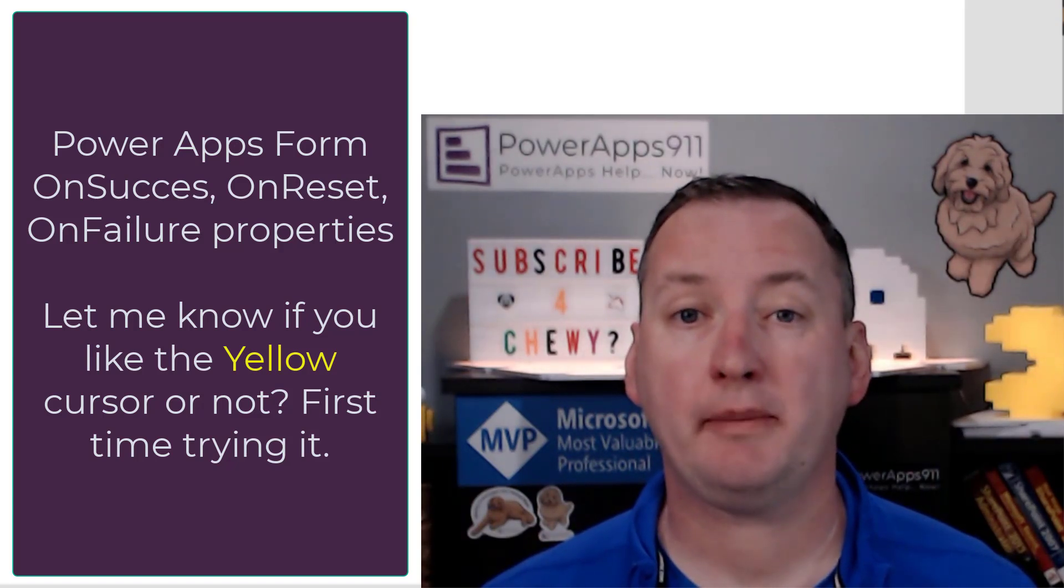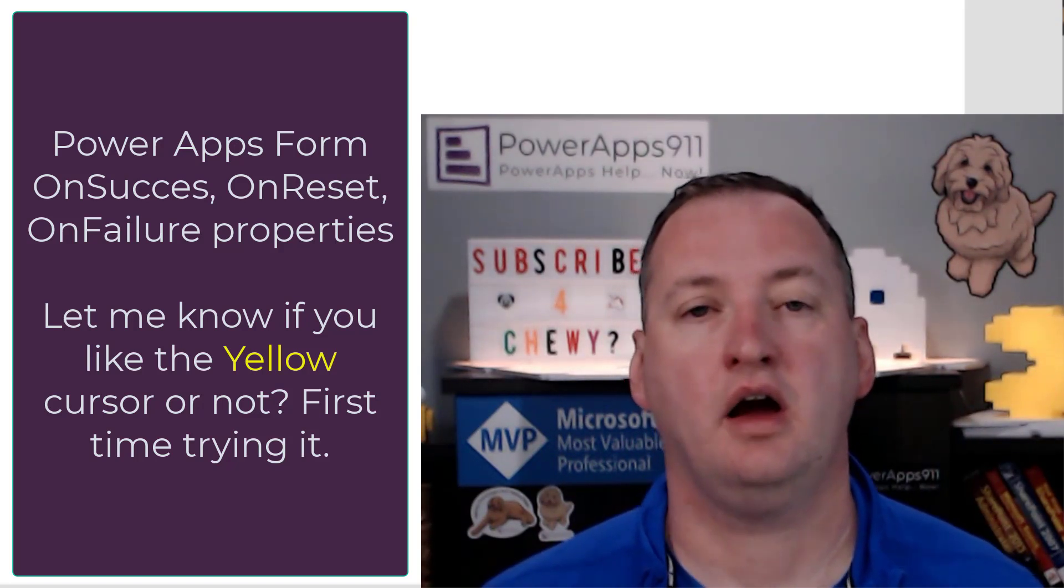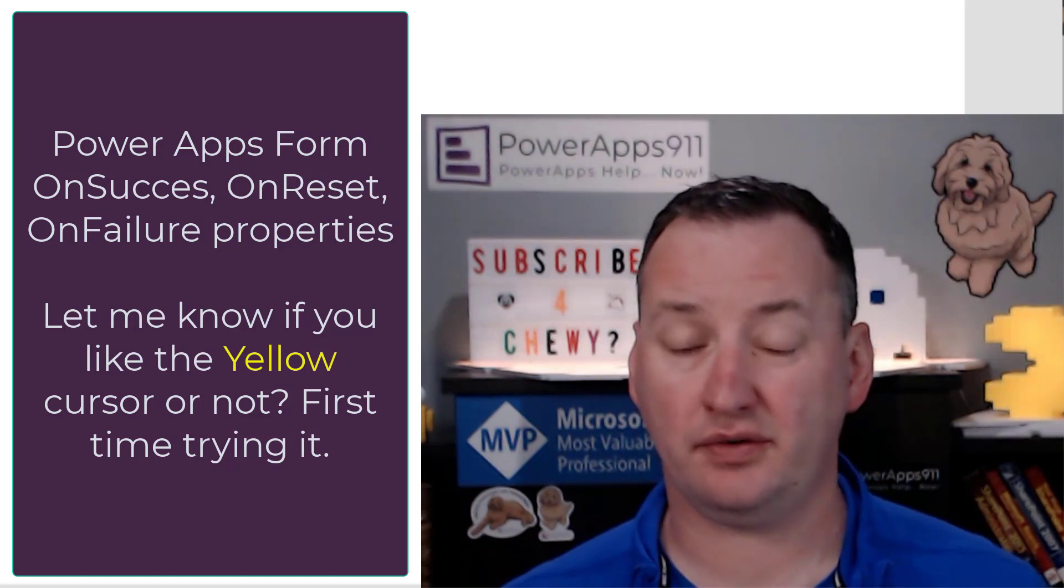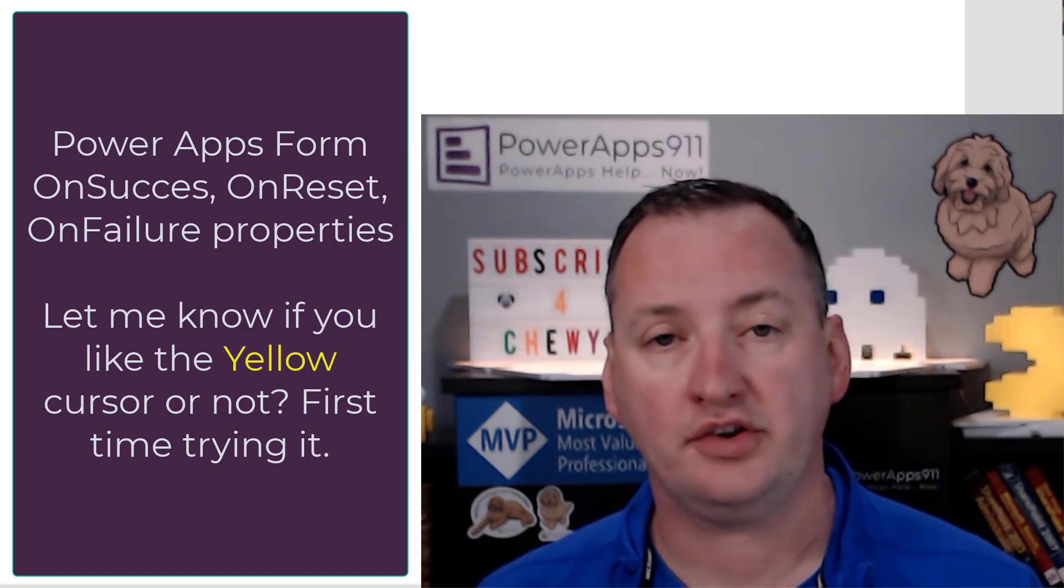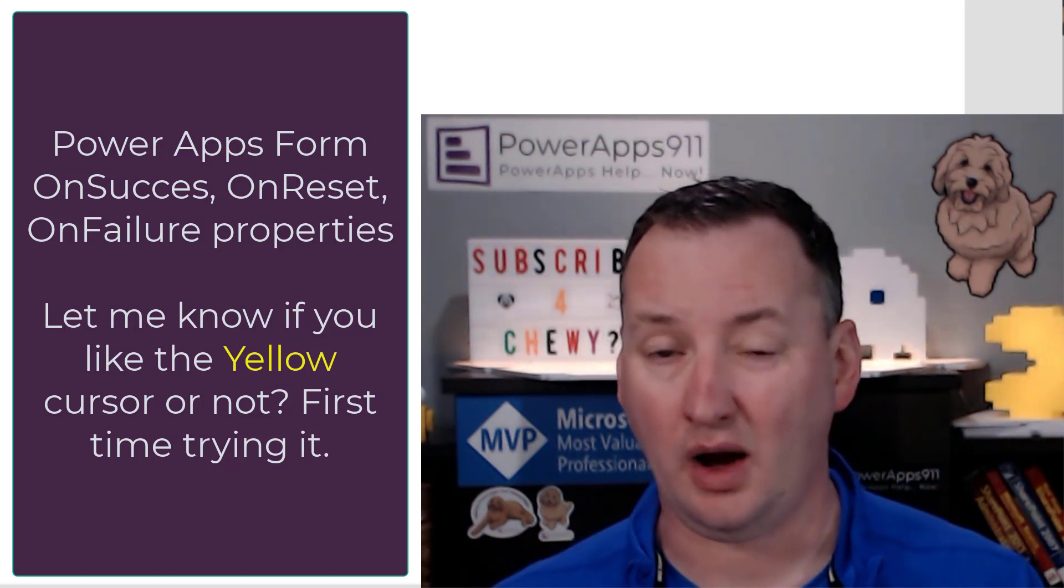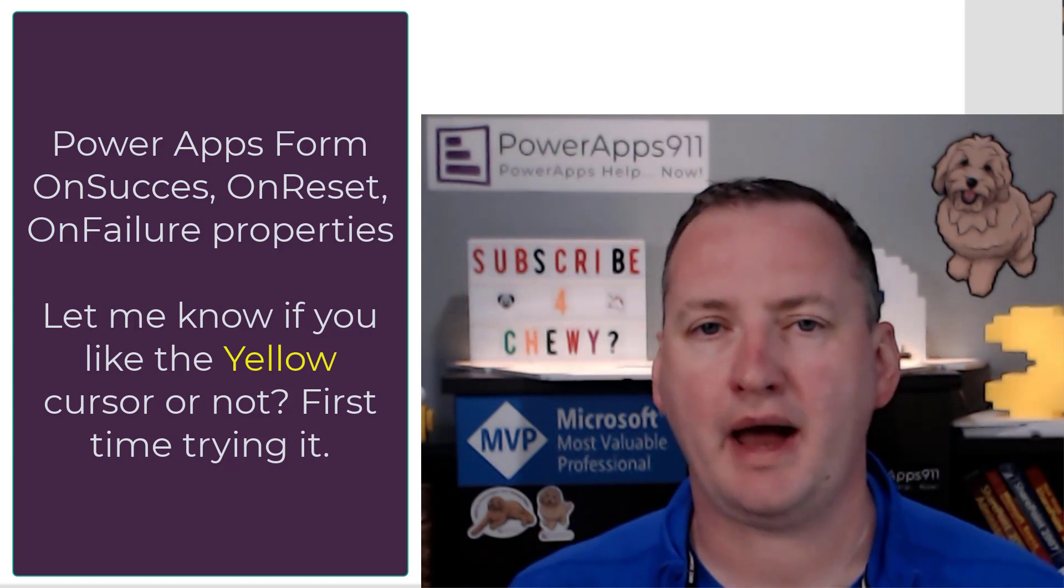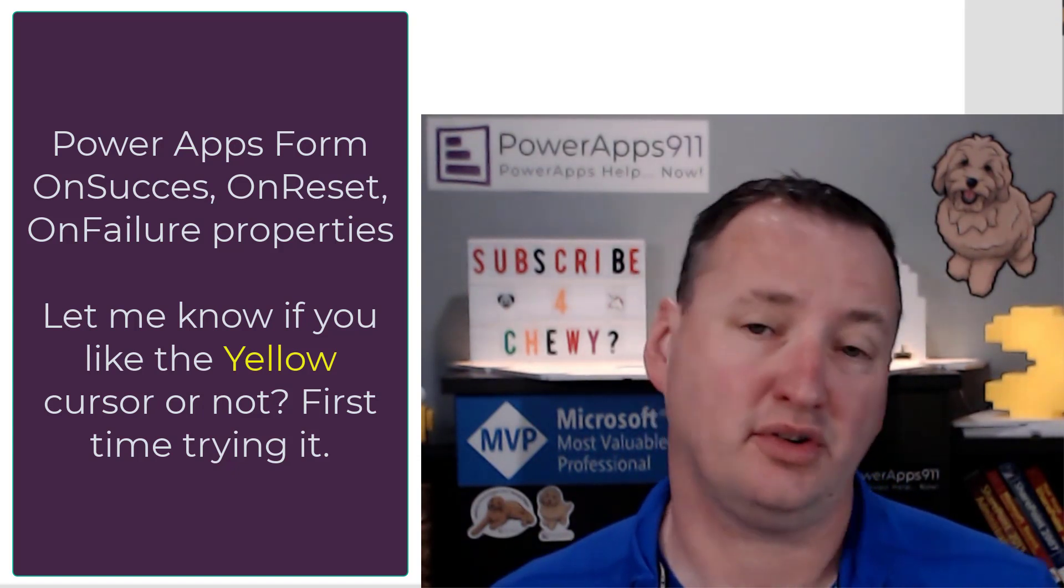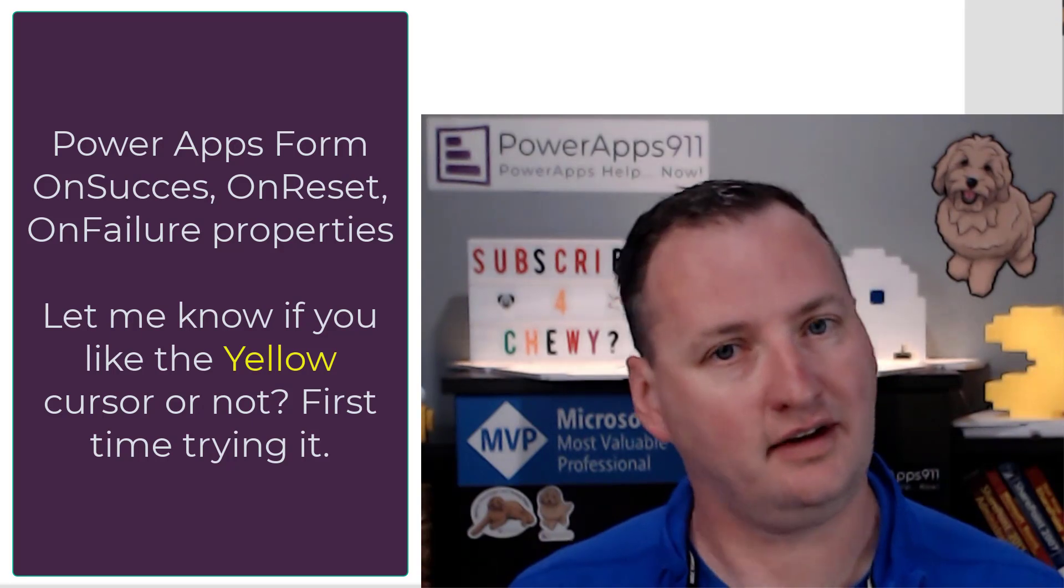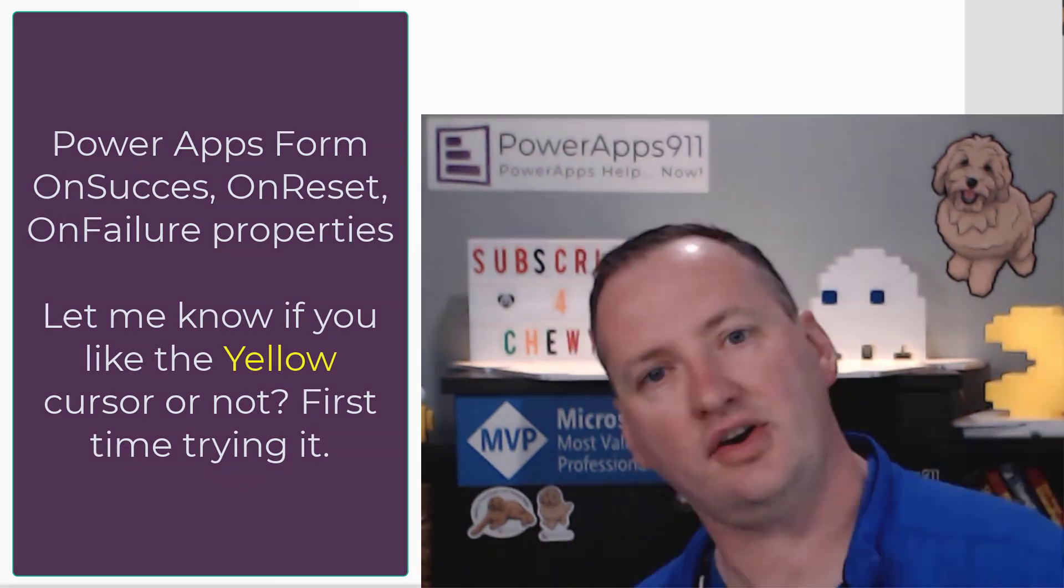In today's show, we're going to talk about PowerApps Forms OnSuccess Property. This is a property that triggers after your form has been successfully submitted. I want to talk to you guys about where I use it, how I use it, and get you out of a couple of the bad habits that we're seeing with our support customers.